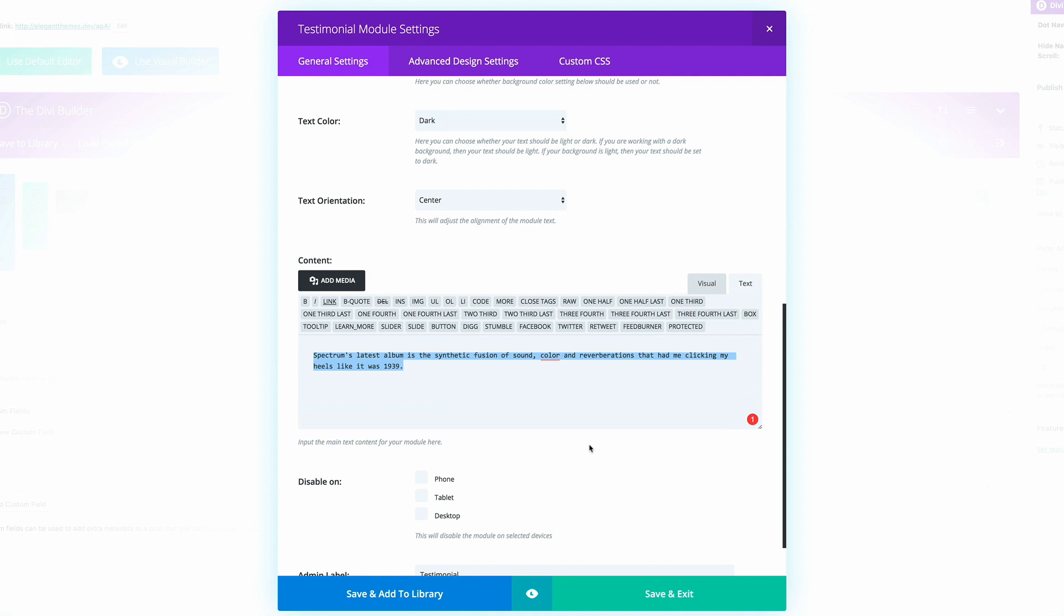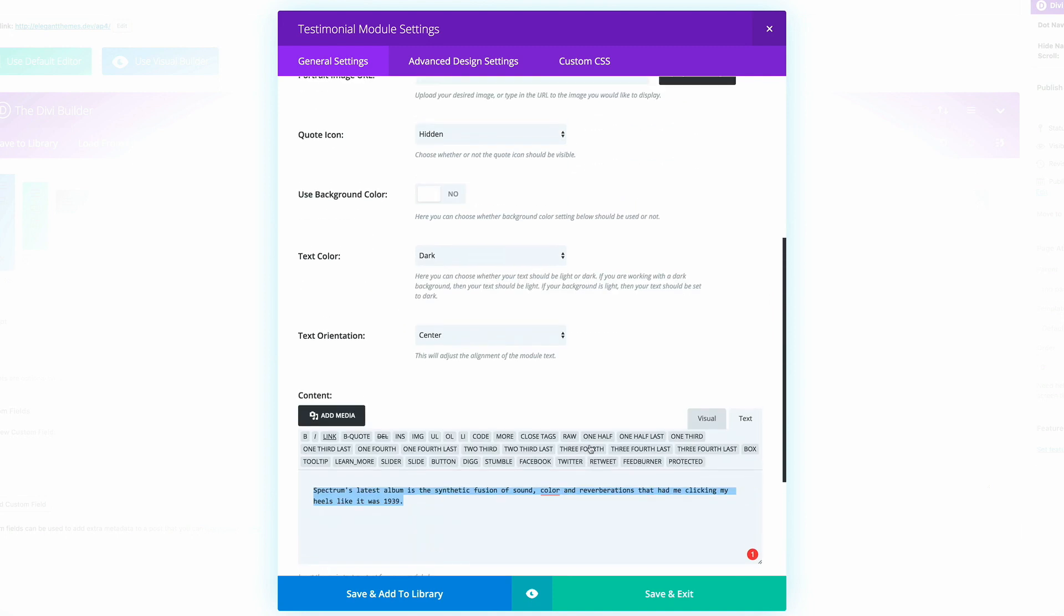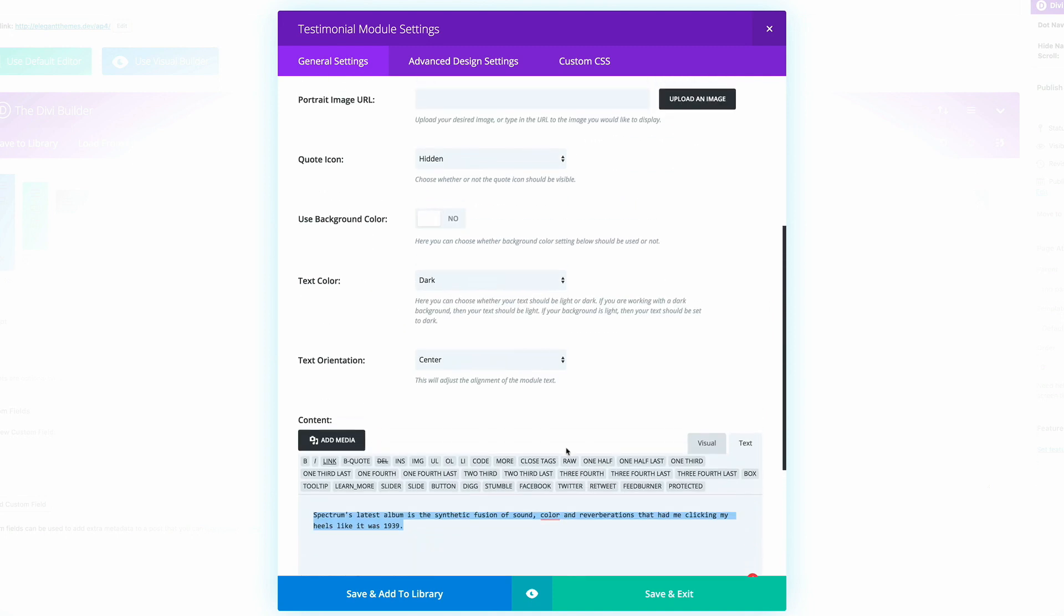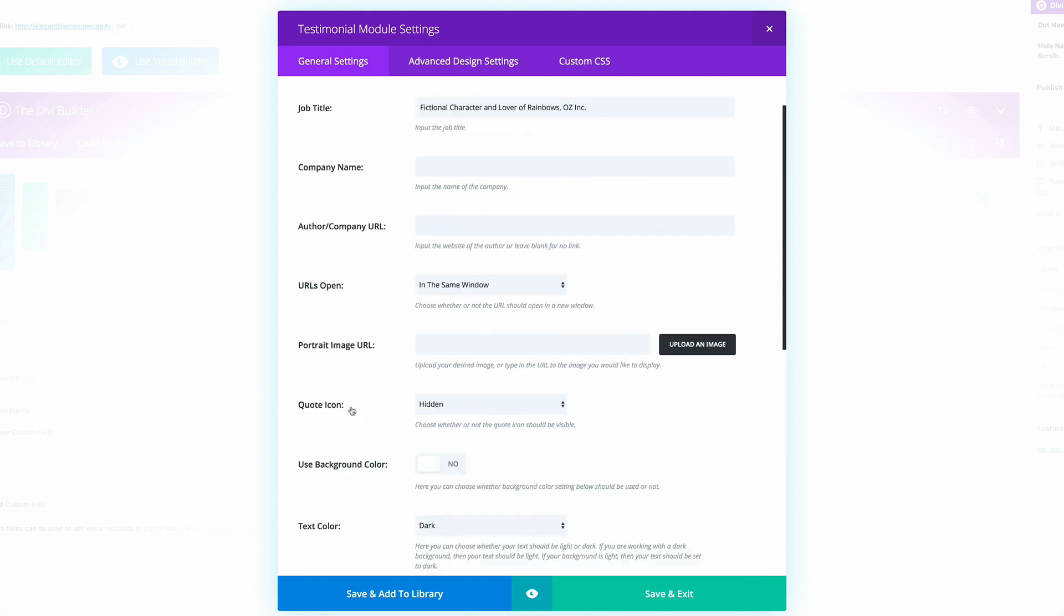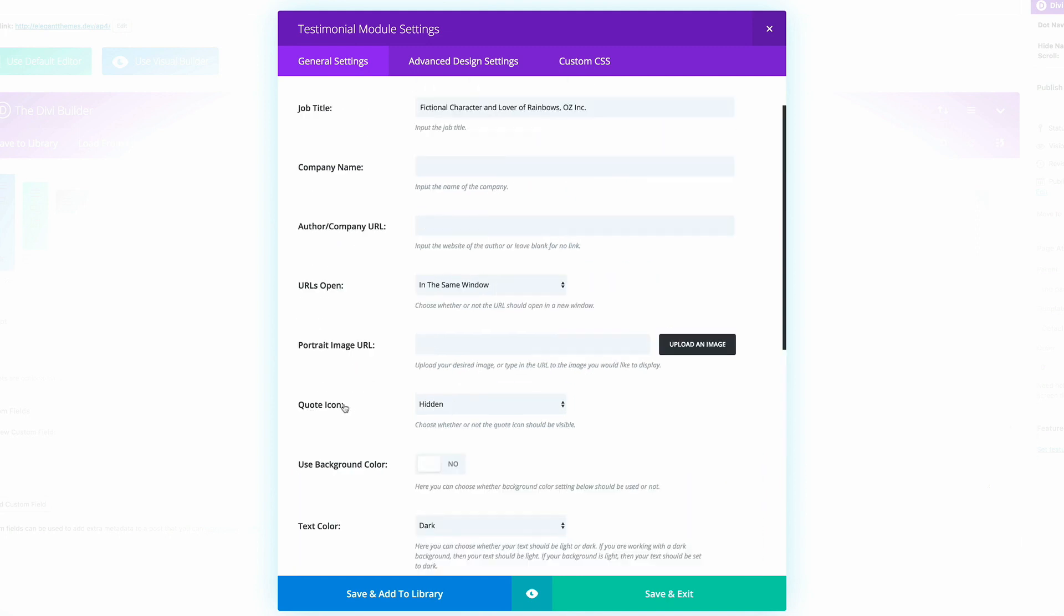So what we've done here as well is I've changed the text orientation from left to center. So we can have everything all nice and centered. And also the quote icon we won't need. So I've set that to hidden.